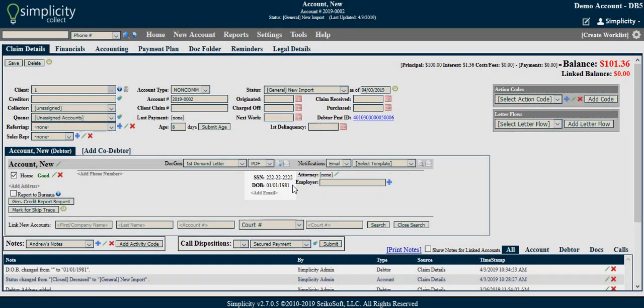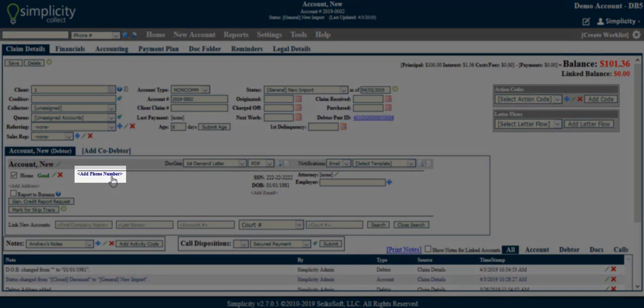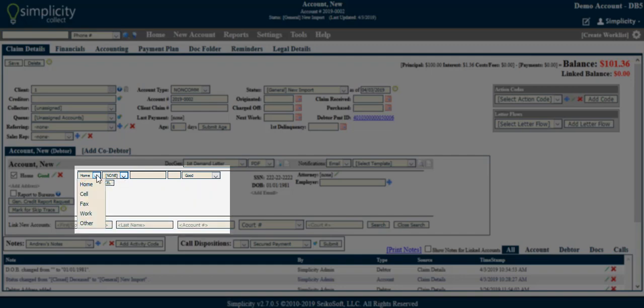You can easily add and remove debtor phone information in this section. Simply click the Add Phone Number link and several phone-related fields will appear. You can then label the number as Home, Cell, Fax, Work, or Other.